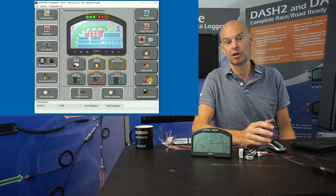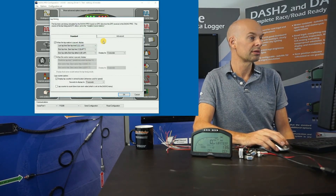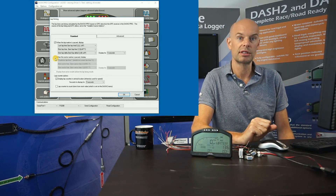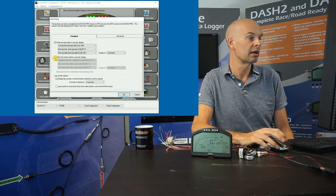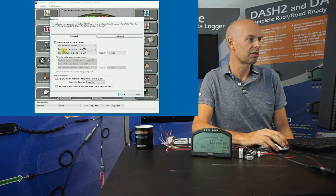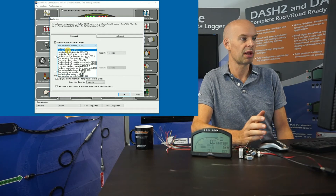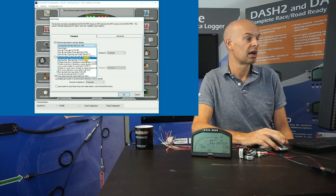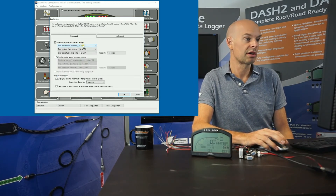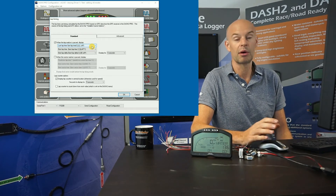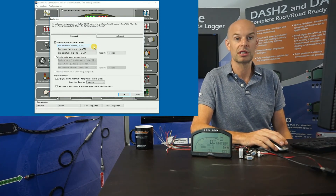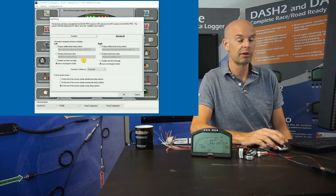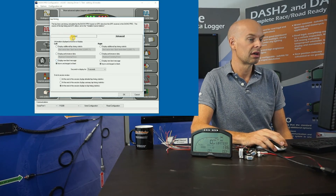Lap timing is the next one, which is obviously a very common requirement. This allows you to set up what lap and sector timing statistics are shown, when, and for how long. You can display predictive lap times, best lap times, last lap times, and deltas. There's a standard configuration which most users run with, but all the options are there to customise it, along with more advanced options for an additional degree of flexibility.